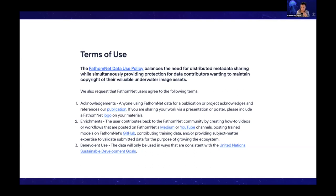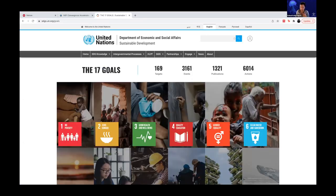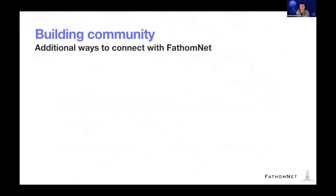And then finally, benevolent use. I think Brian also mentioned this, but really we want the data to be used only in ways that are consistent with the United Nations Sustainable Development Goals. And again, if you haven't taken a look at that, there's 17 of them. So get familiar with that as well.